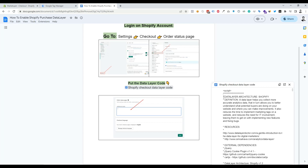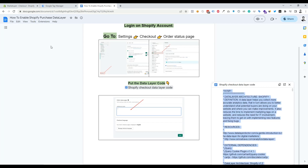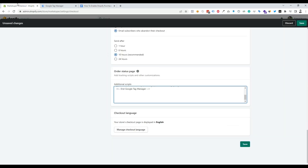We can see our Shopify Checkout Data Layer code, so I'm going to copy it. Then I'm going to paste it on the Shopify Order Status Page — the code will be placed under the GTM code. Now we need to click Save.